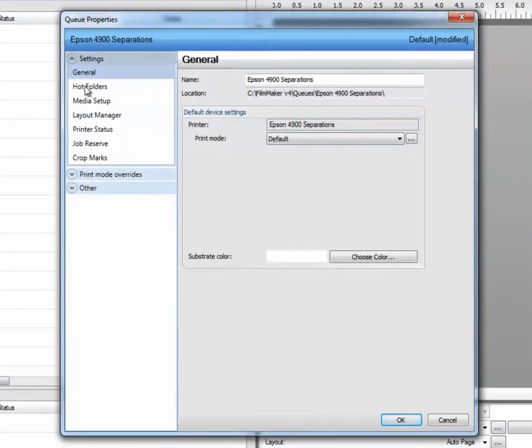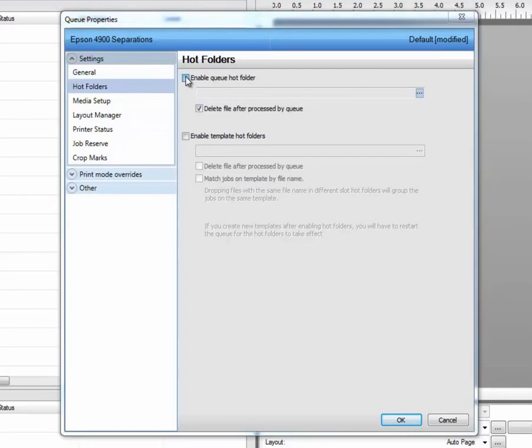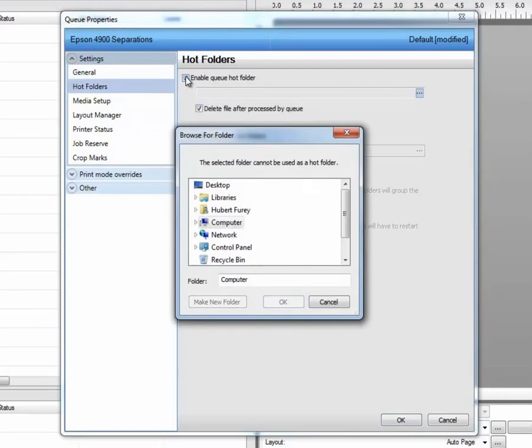We are looking for the hot folders option on the left hand side. And you're going to enable the queue hot folder. Now, there was no previous defined path.